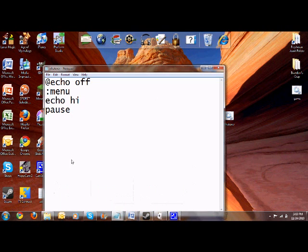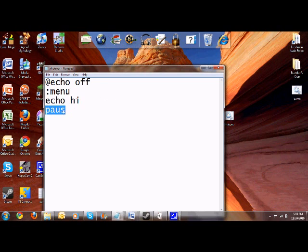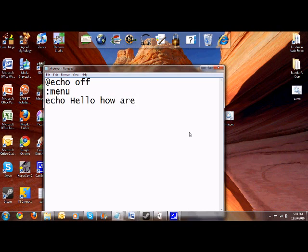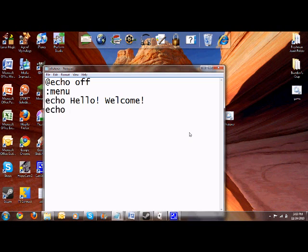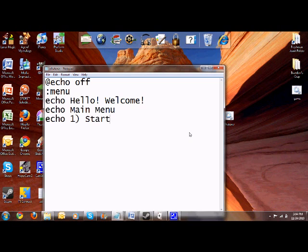So we're going to open back up. Now we're going to echo, let's just say hello welcome. Echo main menu. Let's just put echo one and just start game. And echo two exit.